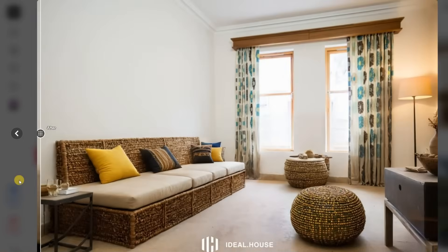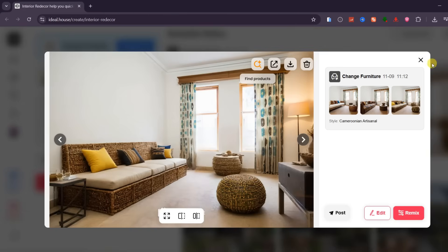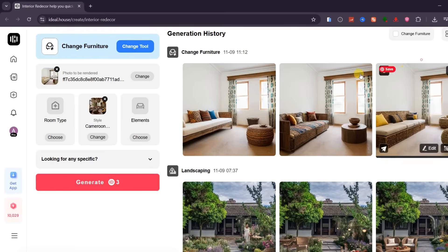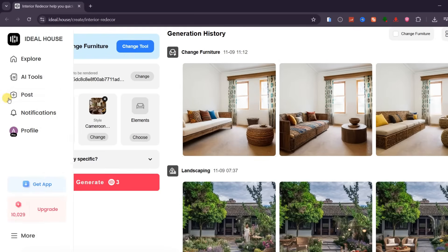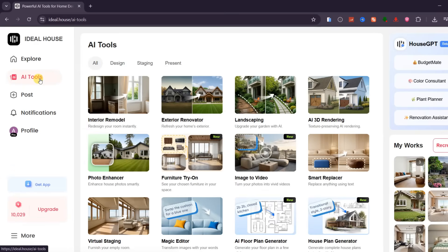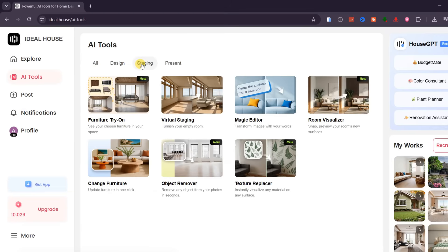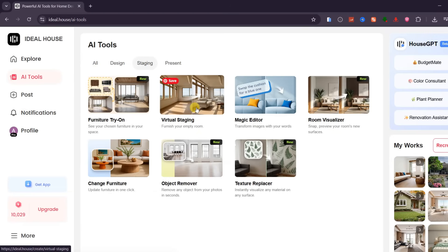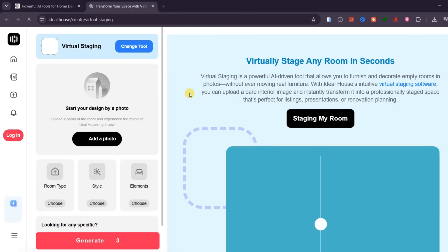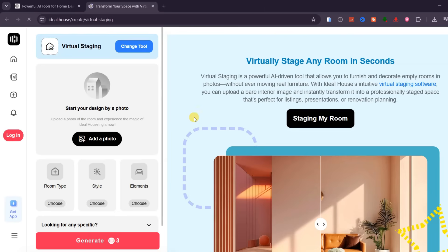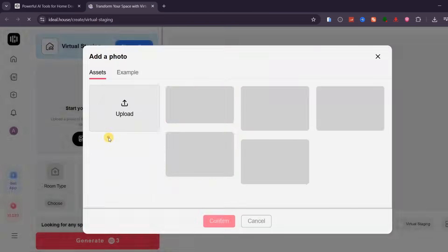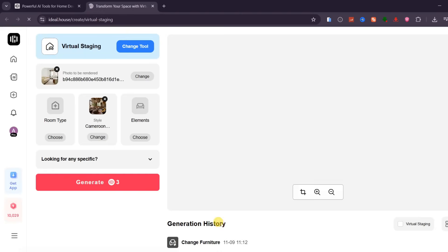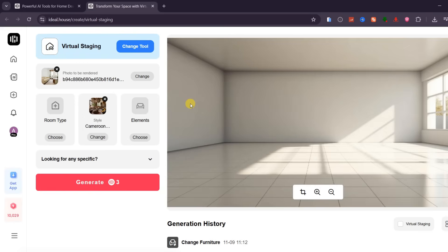Now that we've seen how easy it is to restyle interiors, let's move on to another powerful feature under Staging, Virtual Arrangement. This mode lets you redesign an entire empty or partially furnished room and experiment with furniture placement using AI Precision. Start by uploading a clear photo of your empty or half-furnished space. In this example, I'm using a bedroom.